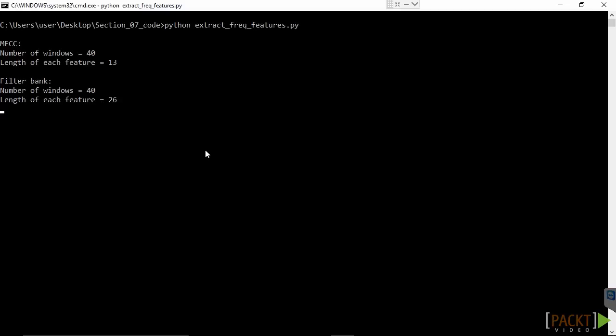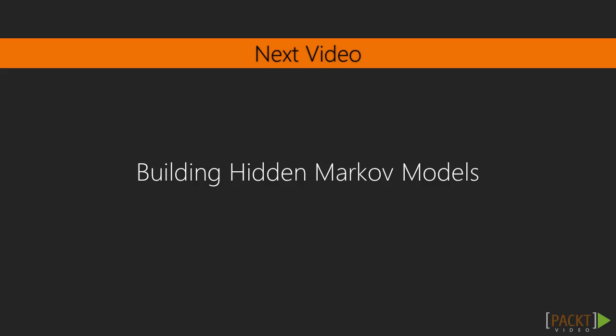You can see on your terminal we got the number of windows and also the length of each feature for both MFCC and filter bank. Cool, in this video we've extracted frequency domain features. In the next video we'll dive into building hidden Markov models.